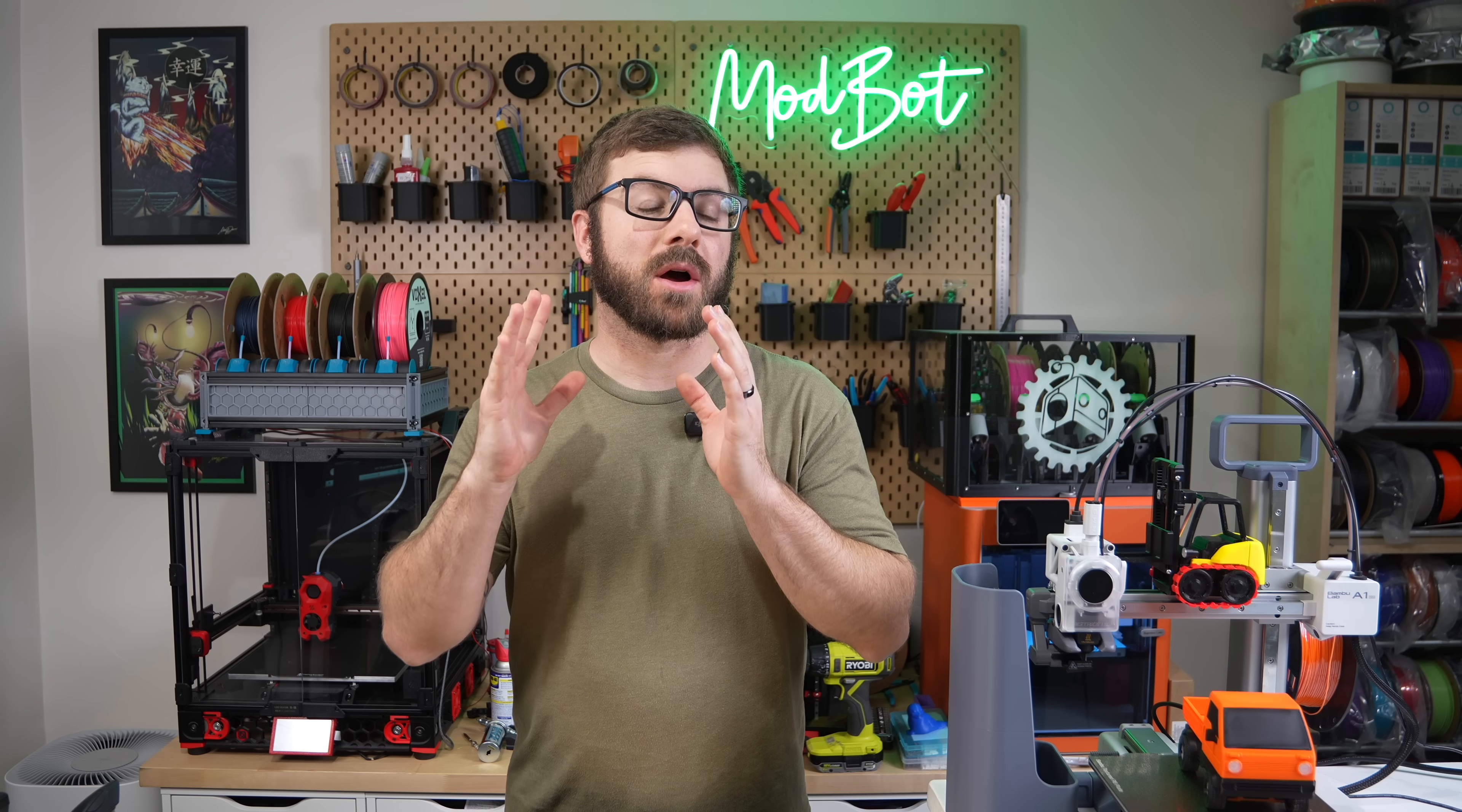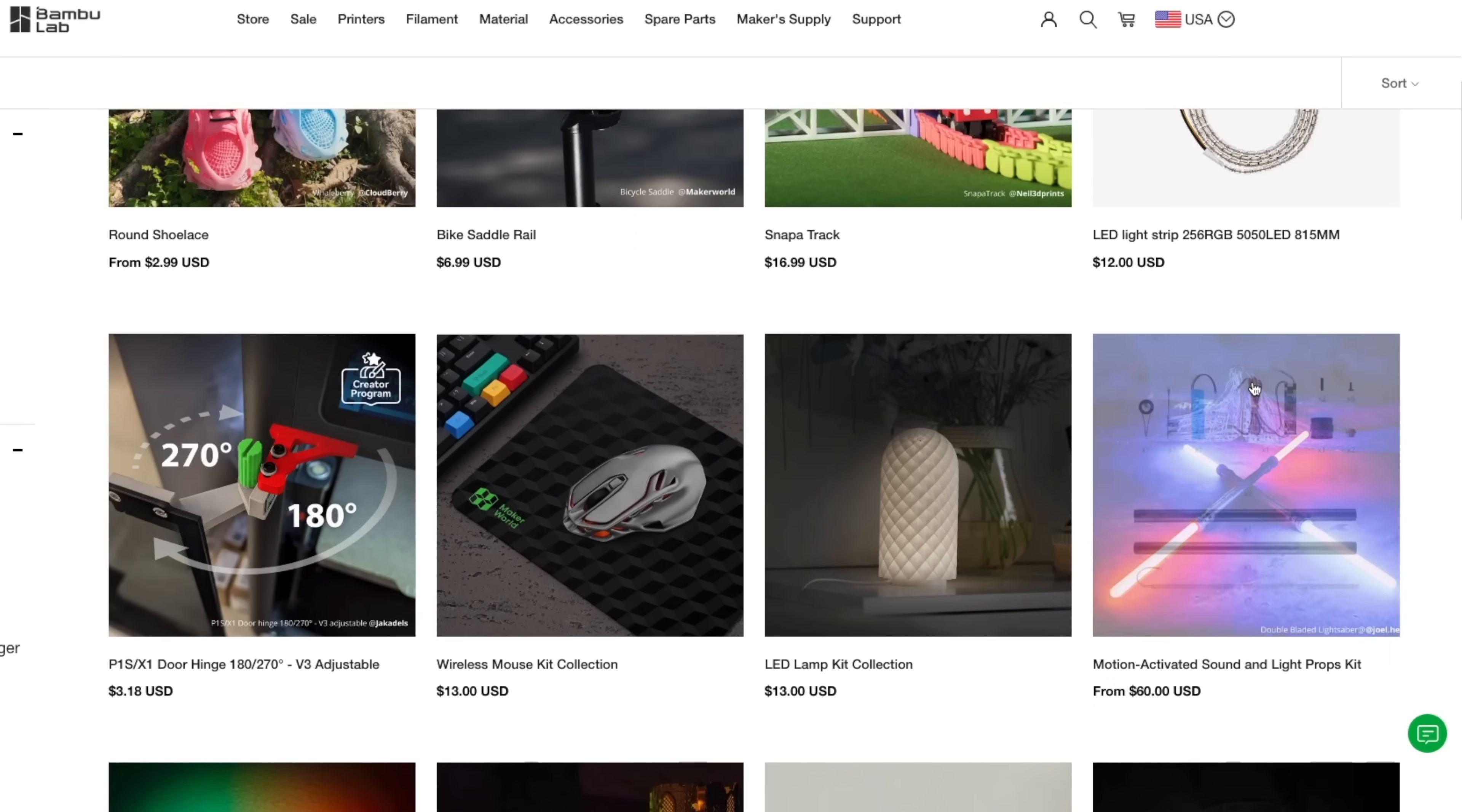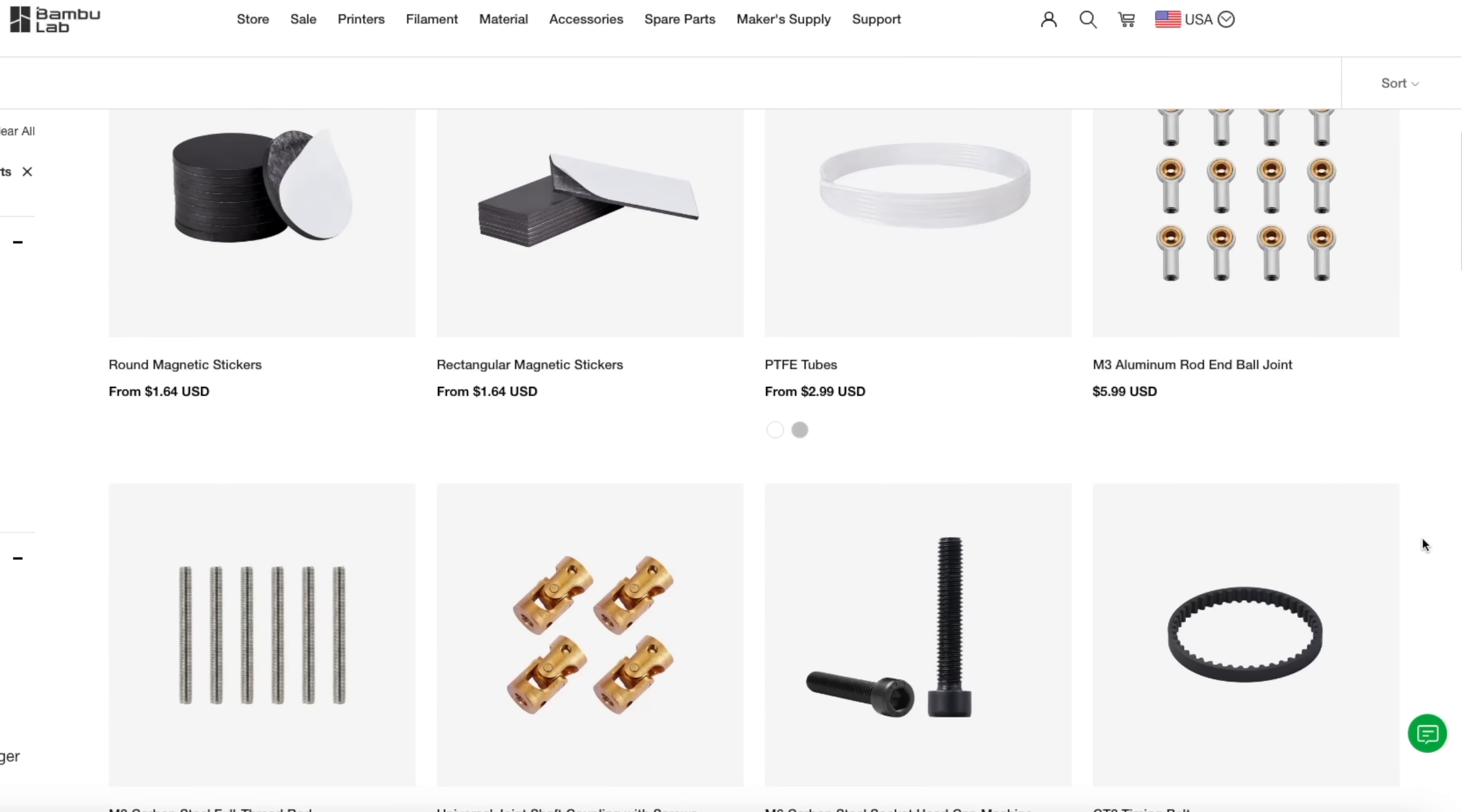They've expanded on these kits quite a bit and even introduced Maker Supply, a portion of their website with additional project kits, along with all sorts of miscellaneous electronics and hardware for anyone looking to design something themselves.